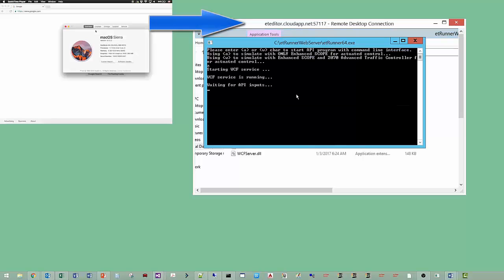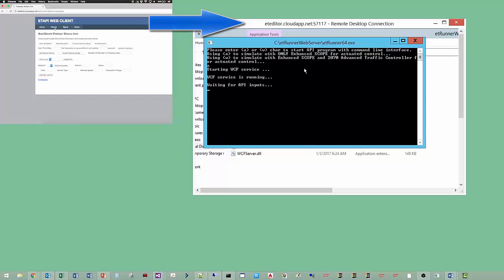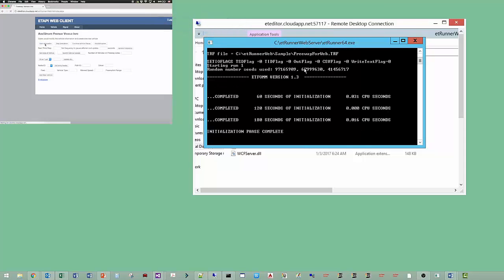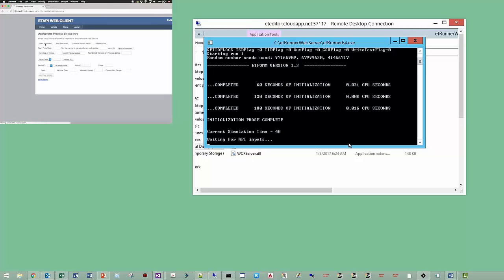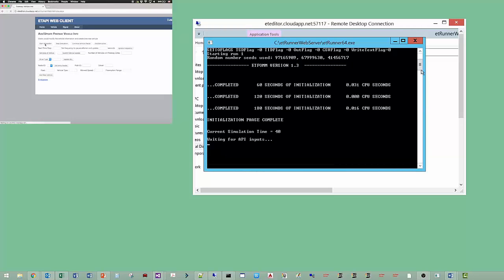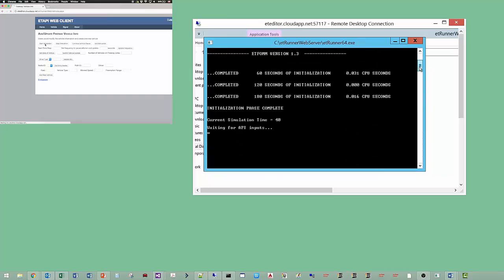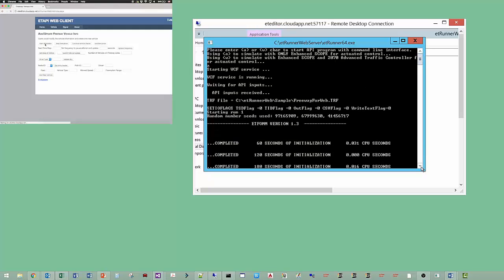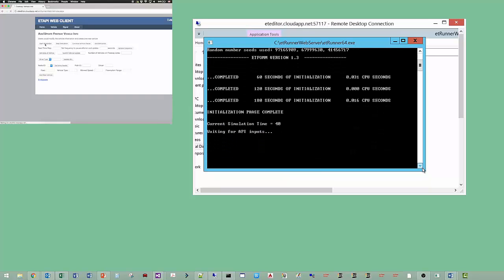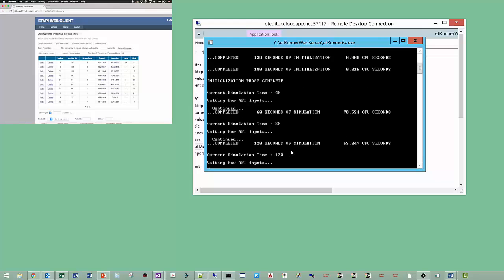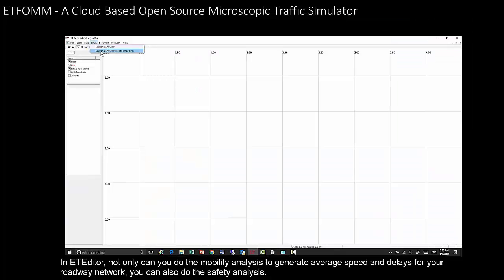This shows how to create a web application that interfaces with EdFORM. On the right-hand side, EdFORM is running on the internet via a cloud server, and on the left-hand side is a Mac computer. A browser is started with an application that can control the simulation and retrieve information from it. In the editor, you can do mobility analysis to generate average speed delays for your roadway network, and you can also do safety analysis.